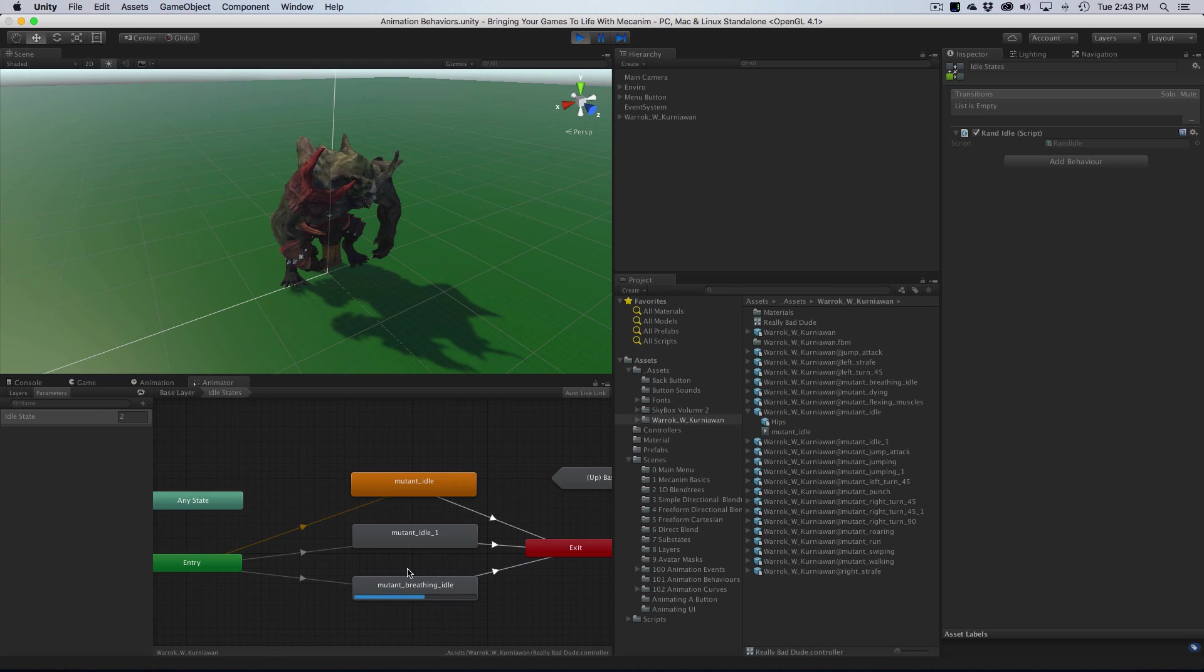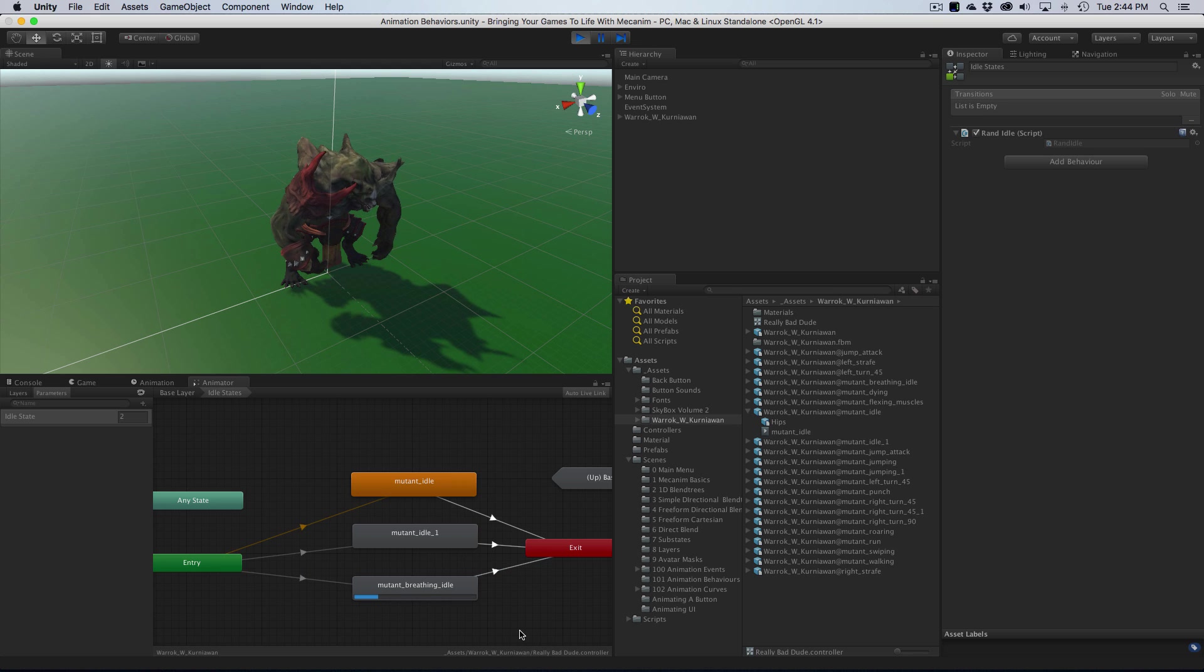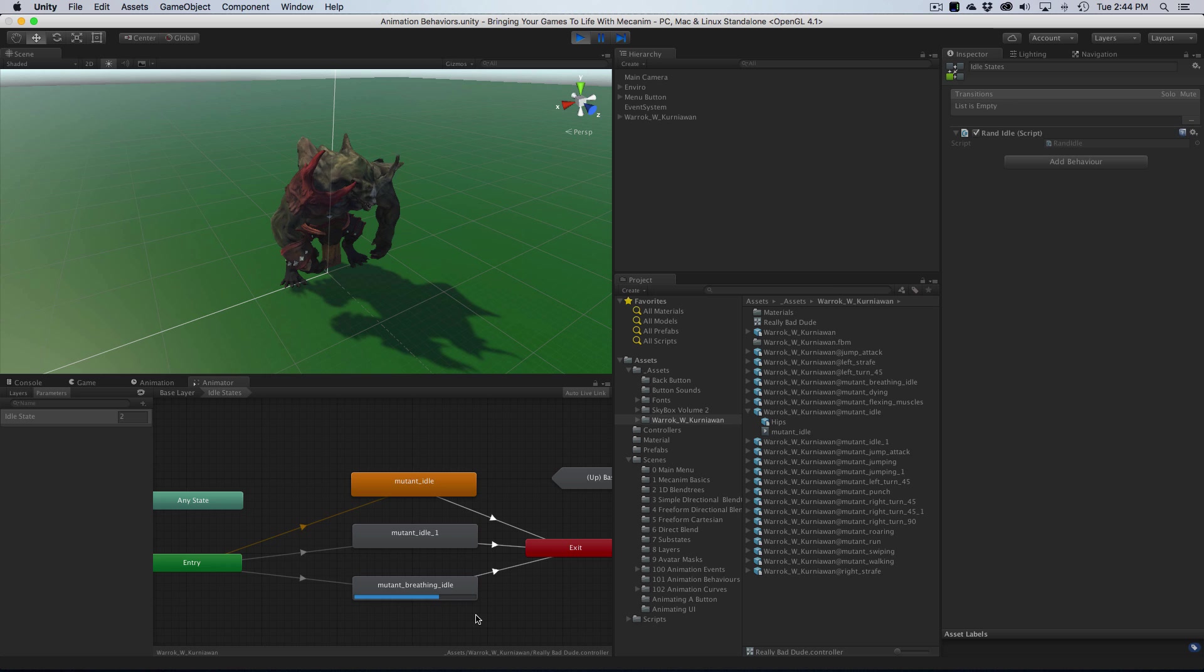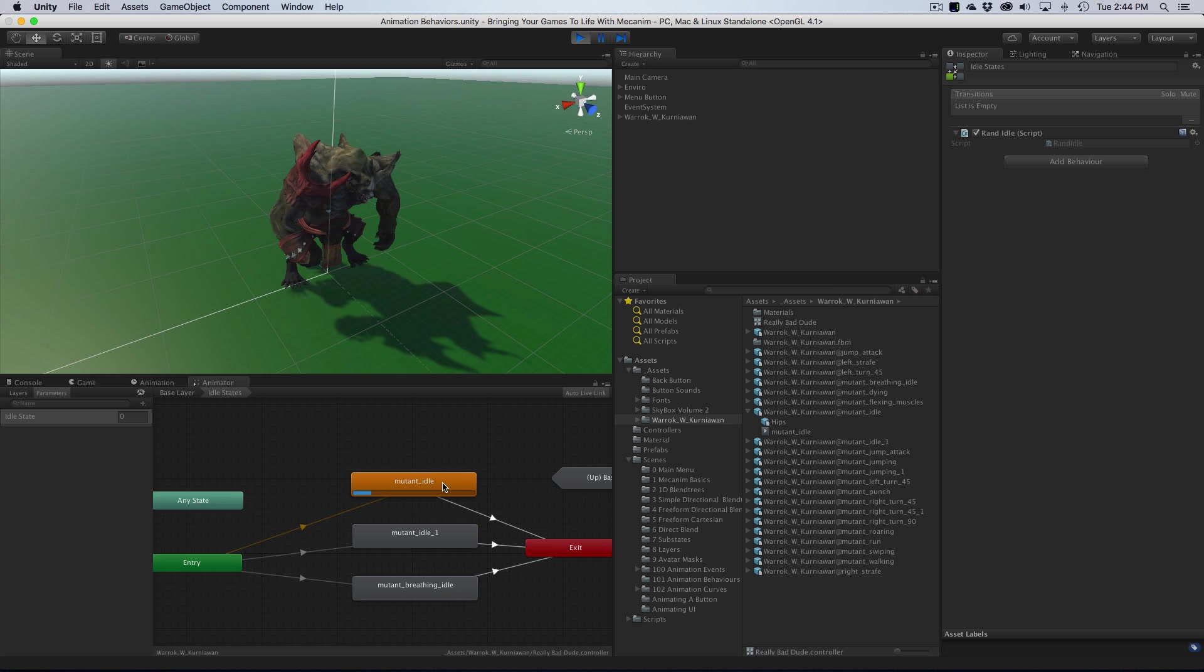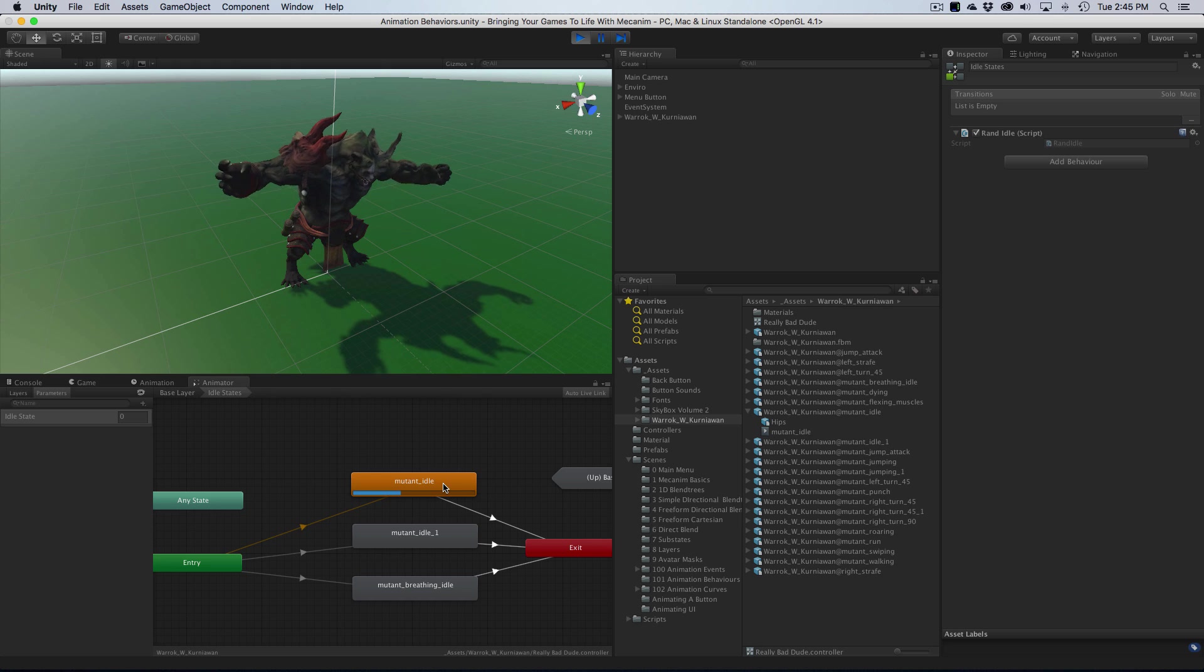I got a two again. Obviously, if you have more animations, there'll be much more variation. Wow, four twos in a row? And back to a zero. There you go. That's a very simple example of how to create an animation behavior. These things can become so powerful later on. There's so many things you can do with them.